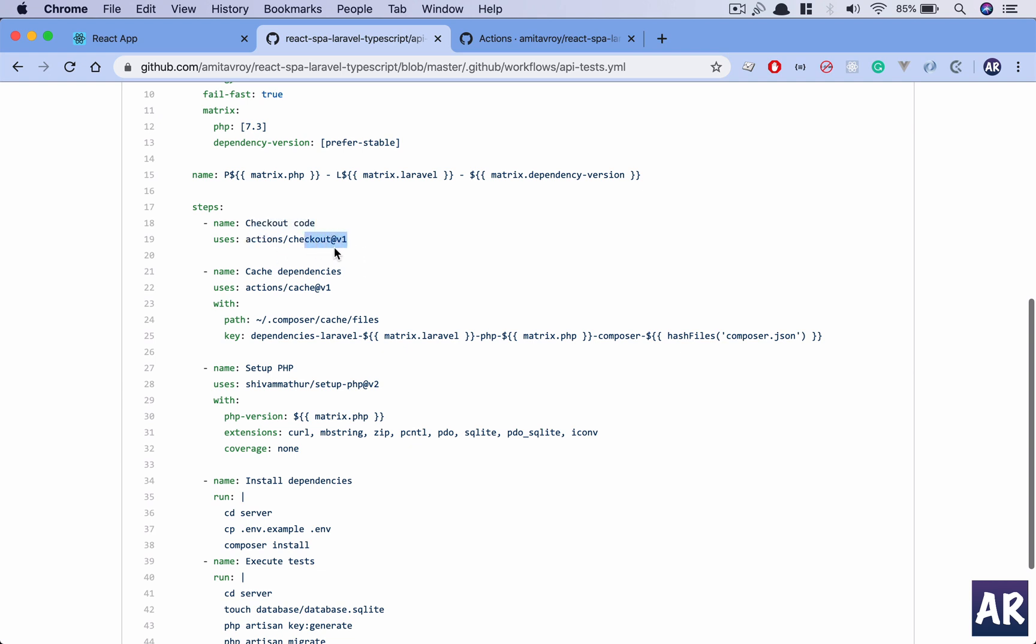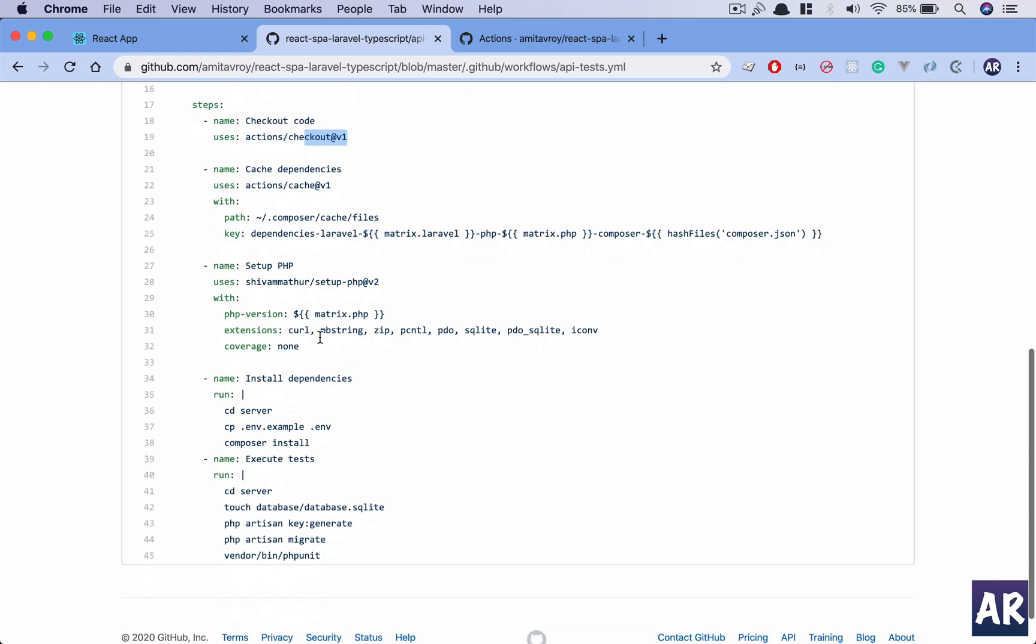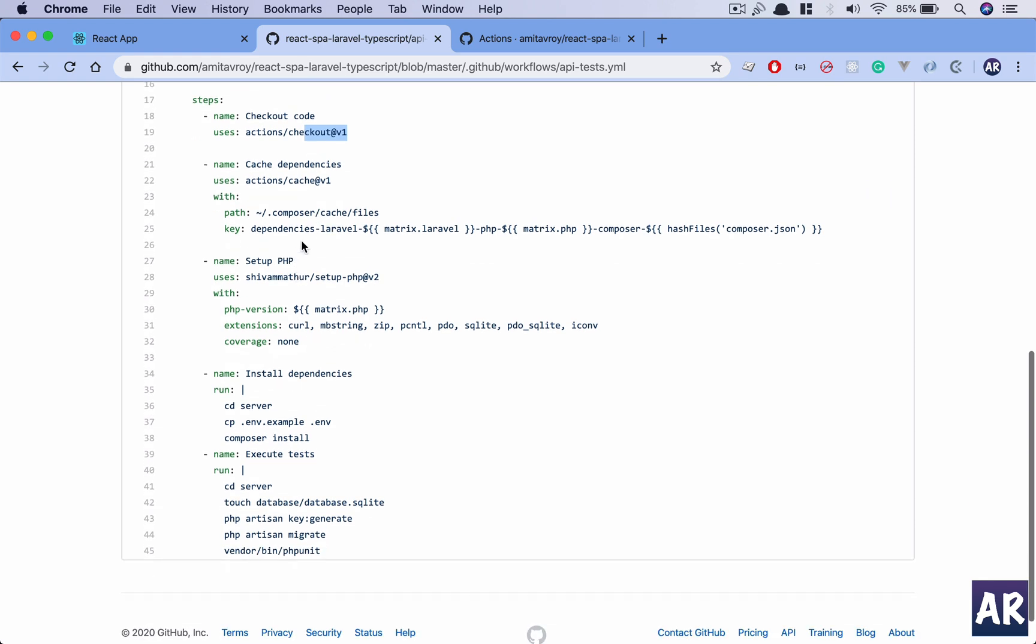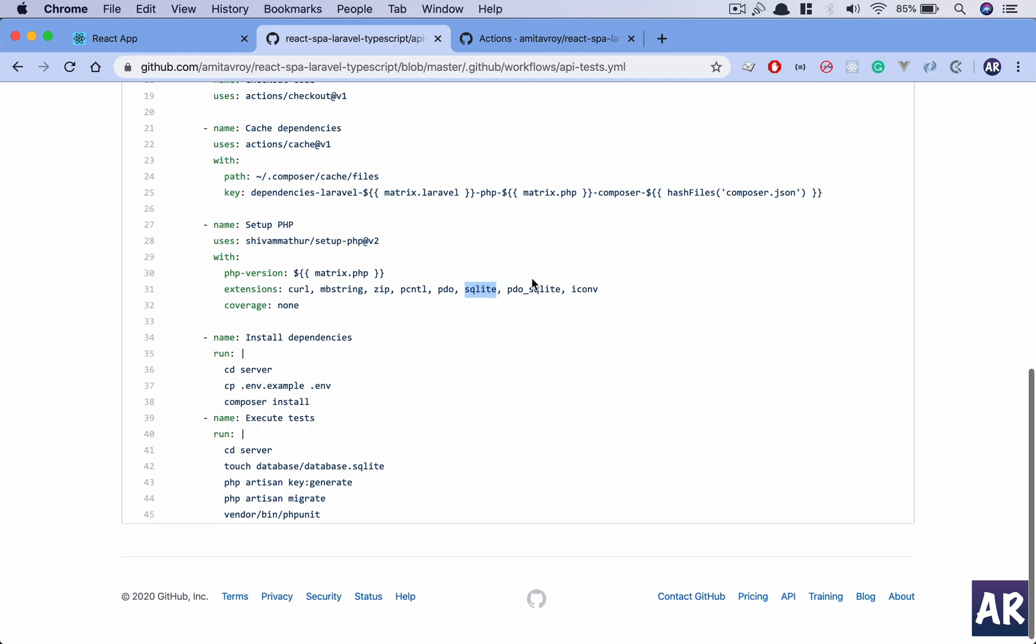I have checkout code, it checks out using the actions/checkout@v1. It caches the dependencies, then it sets up PHP. And it also adds these packages: I am using curl, mbstring, zip. One important thing is PDO and PDO SQLite as well, because while running the tests we will use the in-memory SQLite database to run the tests and the migrations for those tests.